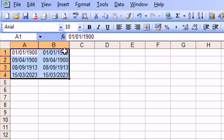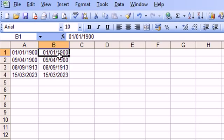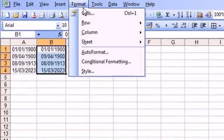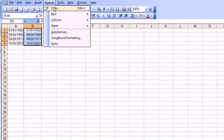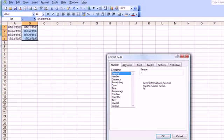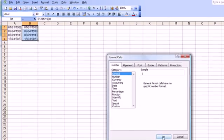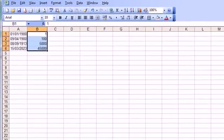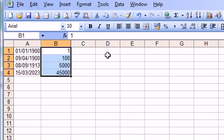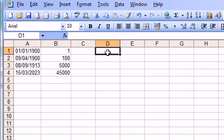Now I'm going to convert these dates back into their numbers just to prove that it works. So I'm going to select those cells, go back to format, choose cells, choose the general option which is a basic number format, and OK. There we go. So now they're back in their original number format.